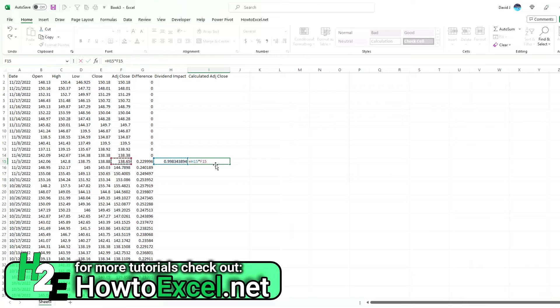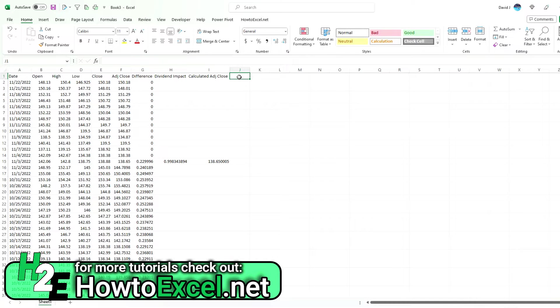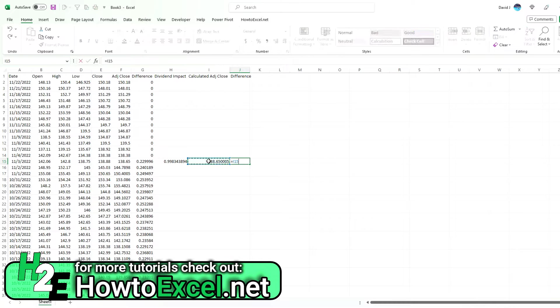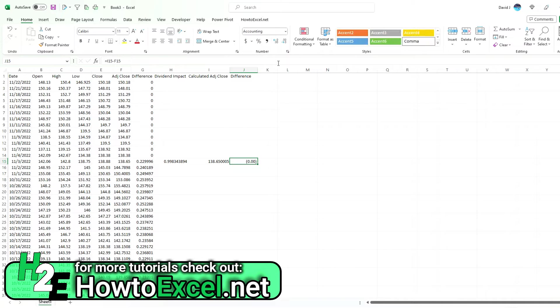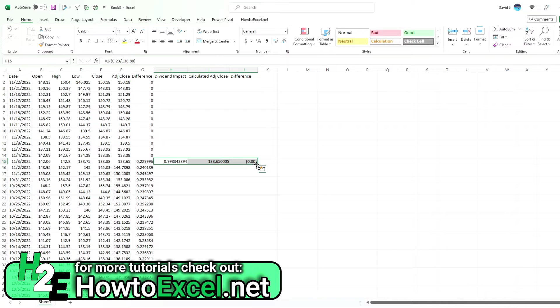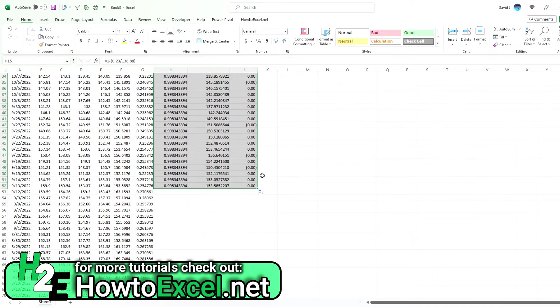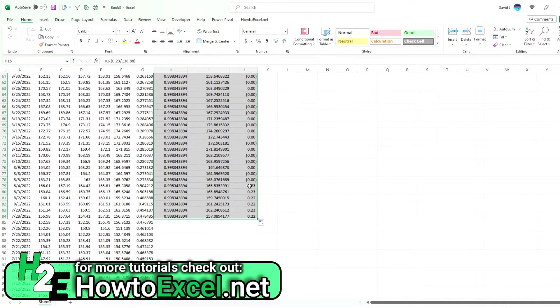Now my calculated adjusted close is going to take that, multiply it by the closing price, and now we get $138.65. Now let's calculate that difference. We're going to take the difference that I just calculated from Yahoo Finance's actual adjusted closing price, and you can see it basically nets out to zero.